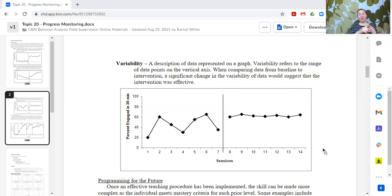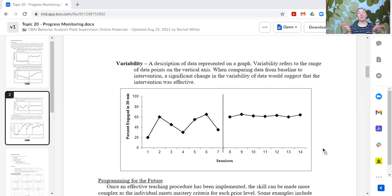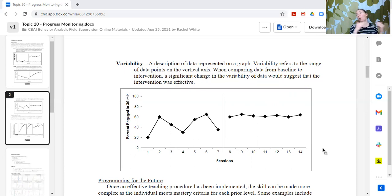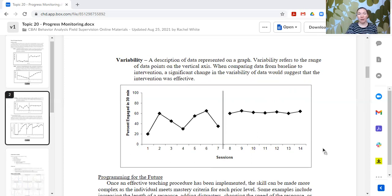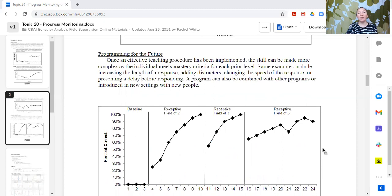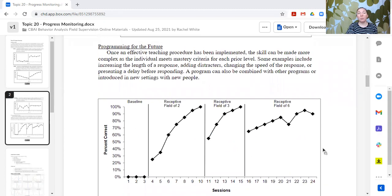The reason we look at level, trend, and variability is so we can determine: did the intervention do anything? Did it have an effect on this behavior? We look at three different things because the intervention could change in those three different ways — it might only change the level, only change the trend, only change the variability, or it could change a combination of those things. So we want to have those in mind when we look at graphs.